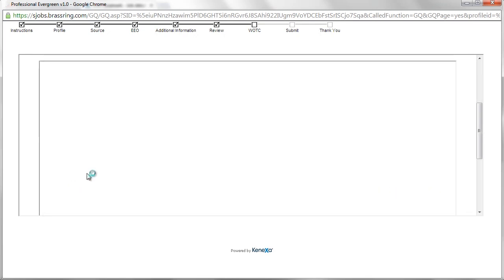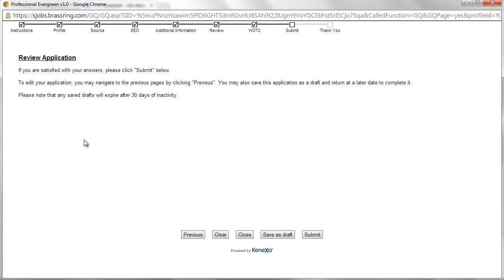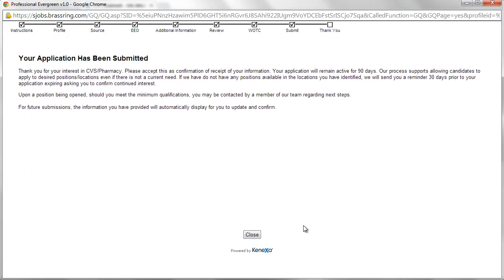Finally, job seekers may review the application and submit it to CVS for hiring consideration.